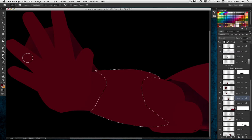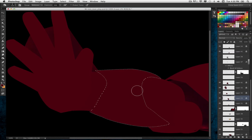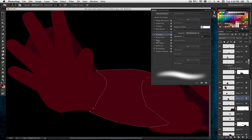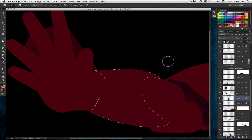I'm going to grab the Burn tool, and up in the options bar set the Range to Midtones with Exposure at around 50% — Protect Tones is turned off. I'll make my brush not too big, and in the brush options I have Transfer settings turned on, using pen pressure for the Exposure jitter. So it will lighten or darken the image depending on how hard or soft I press down on my tablet.